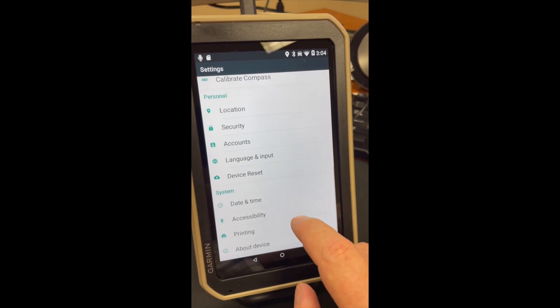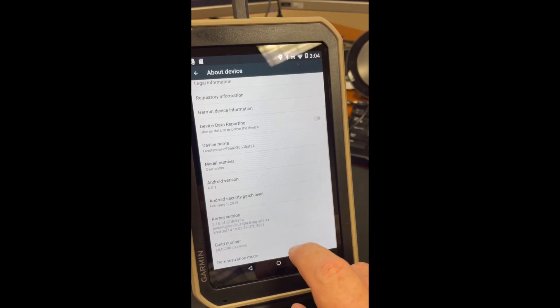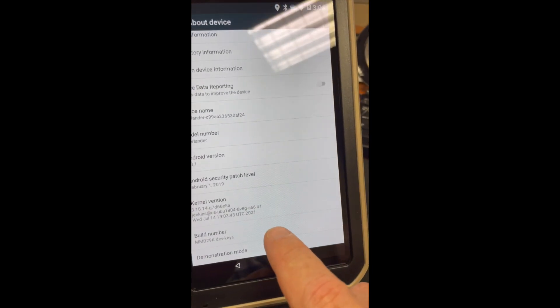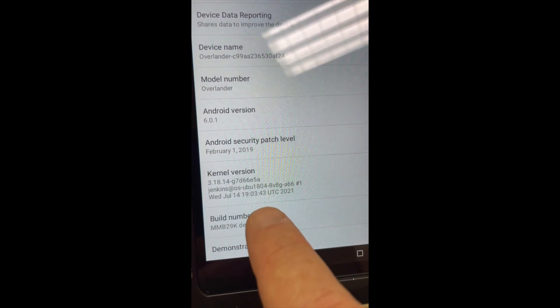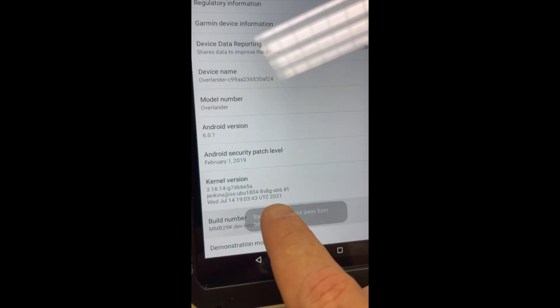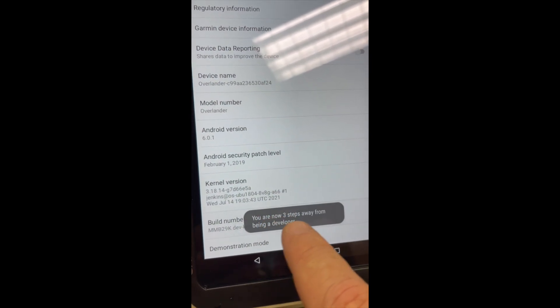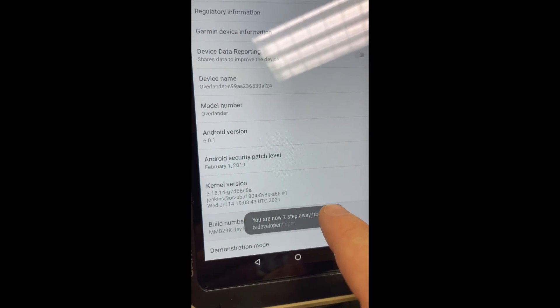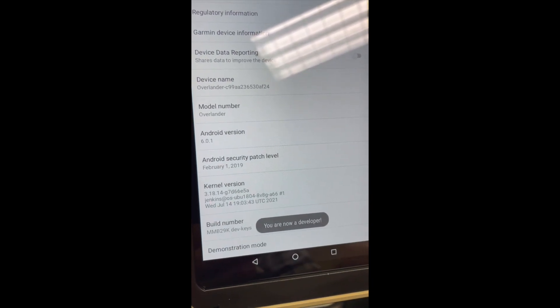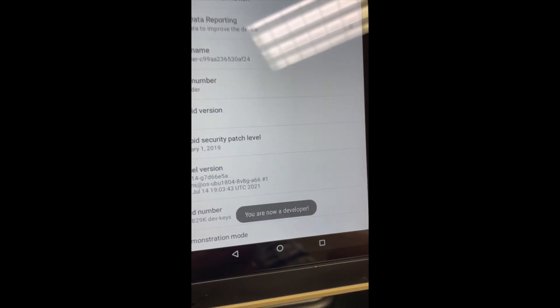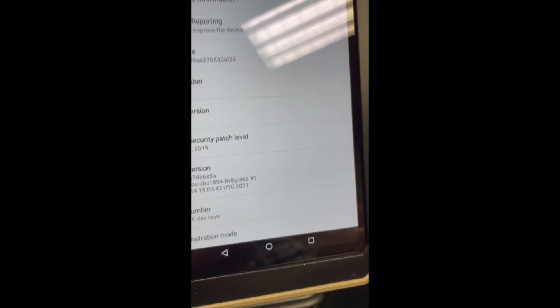Then you scroll down again and you'll see Build Number, and you tap that repeatedly until you see a countdown where you get to be a developer. Once you have your developer options enabled, that puts you in the right setting to change a couple other configuration items.